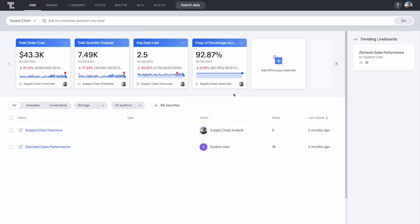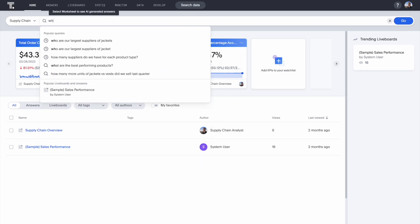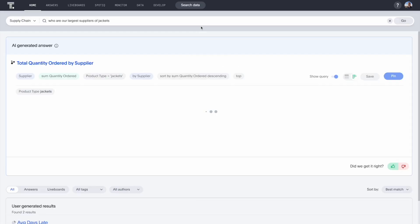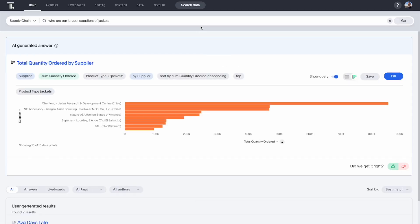With ThoughtSpot Sage, everyone can ask and answer data questions with natural language search. For example, you can ask who are our largest suppliers of jackets. ThoughtSpot Sage translates your natural language question to create a custom AI-generated visualization in seconds.